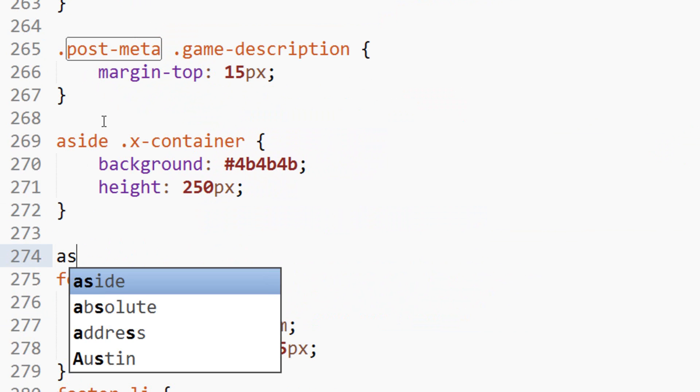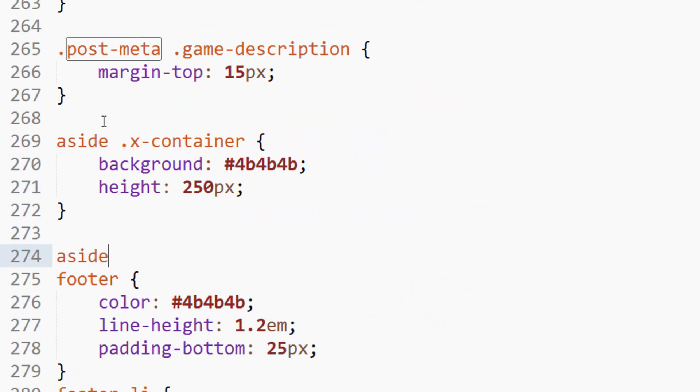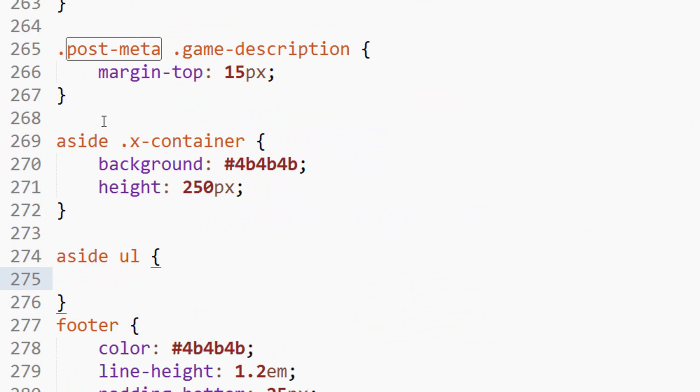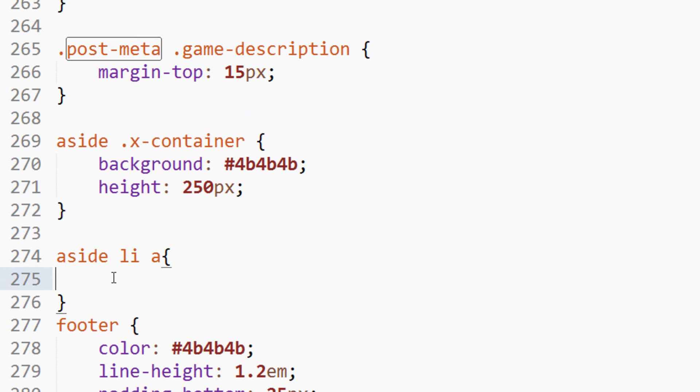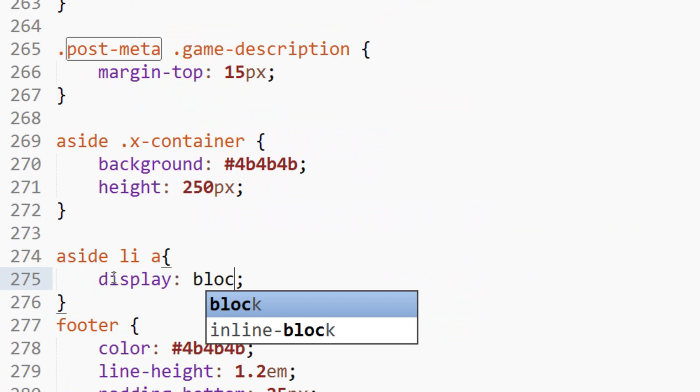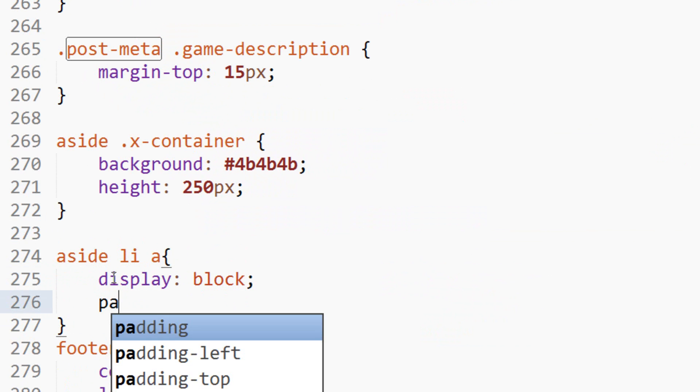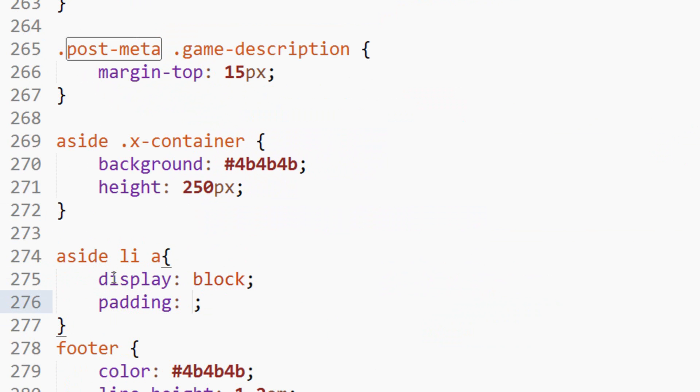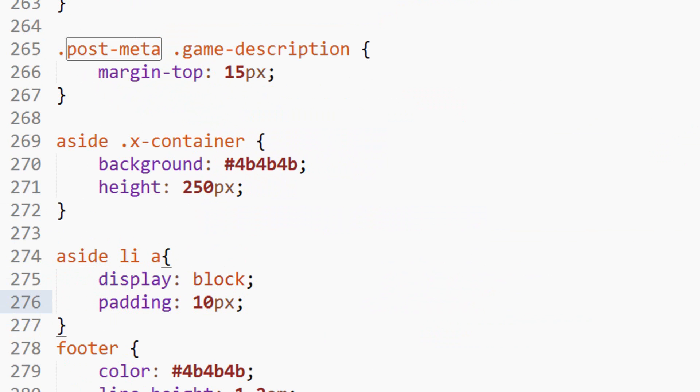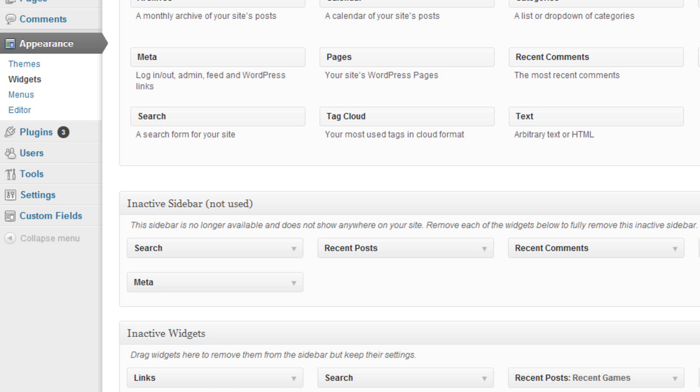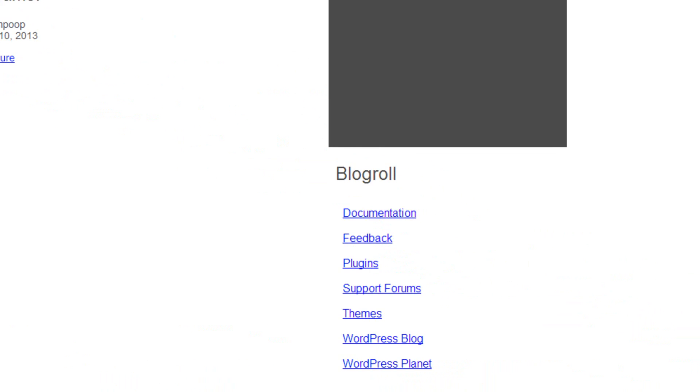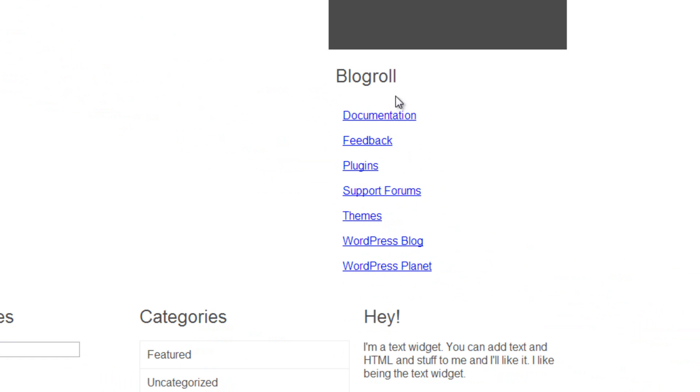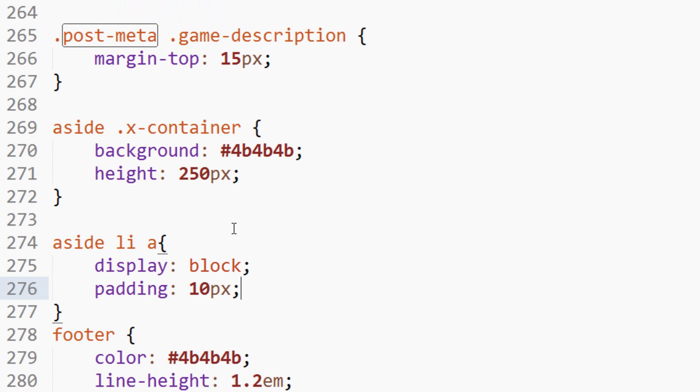So to do that, we'll say aside, ul, let's just target the li, and the anchor tag within an li. We'll make it a display block, padding 10 pixels for now. Let's keep that like that for now. We go to here and refresh. Okay, yeah, looks good. Kind of. Then we'll add a padding to the li.